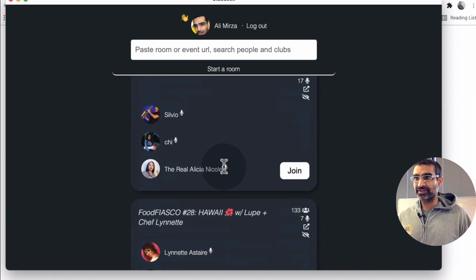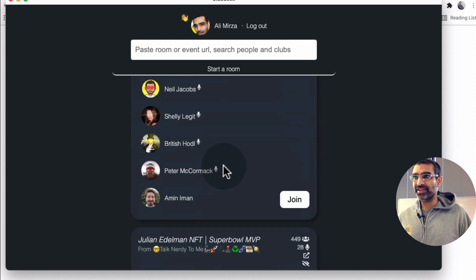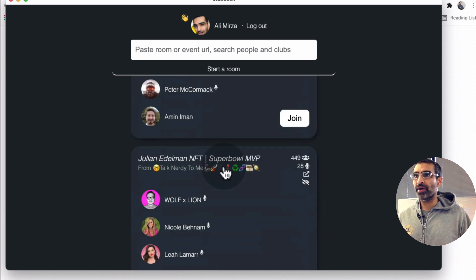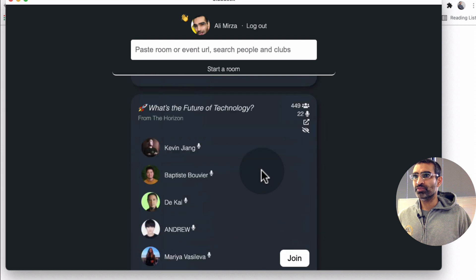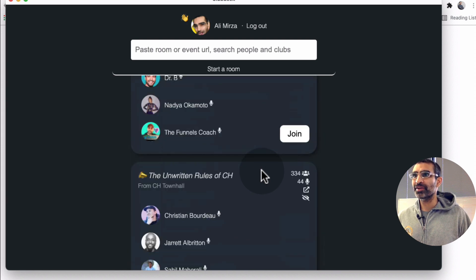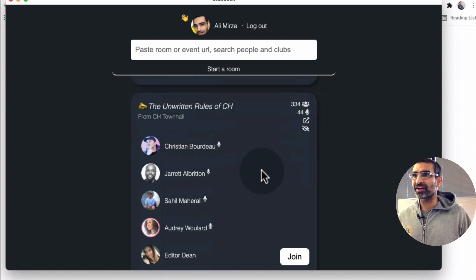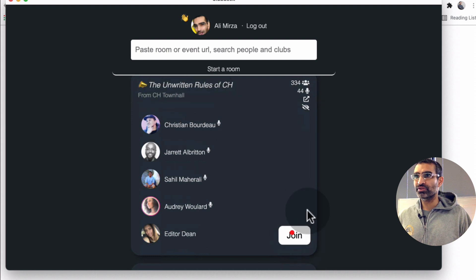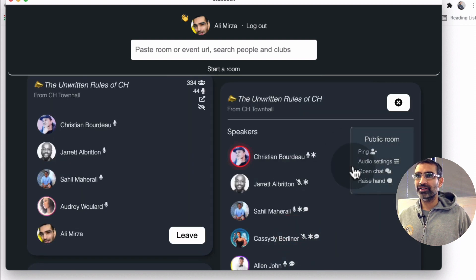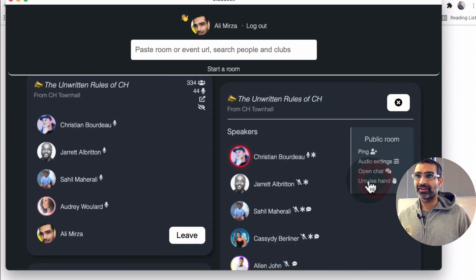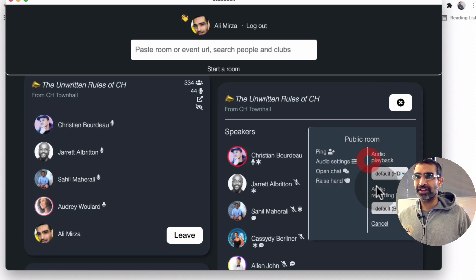I'll click on join again for another room and let's see. Let me disable that as well. Let's pick another room. I'm trying to see if there's a room that has raised hand open. Let's try this one. Rules of Clubhouse. And look at this. The raise hand. And then I can disable that. I can open chat, audio settings.